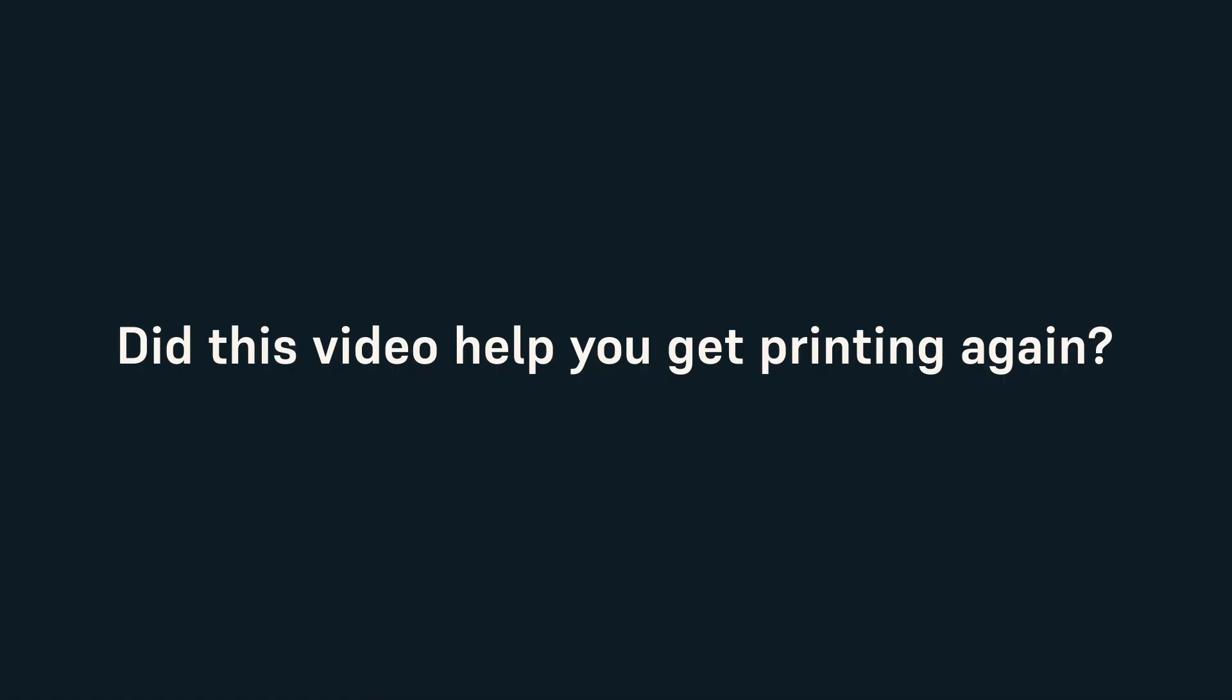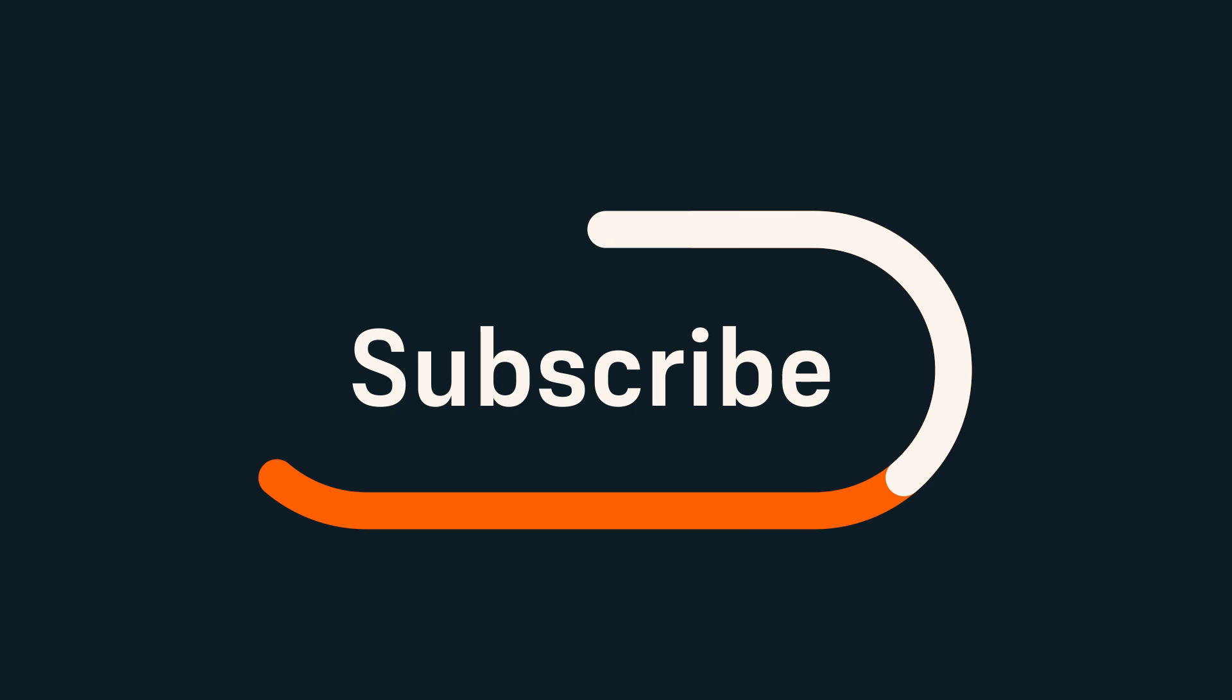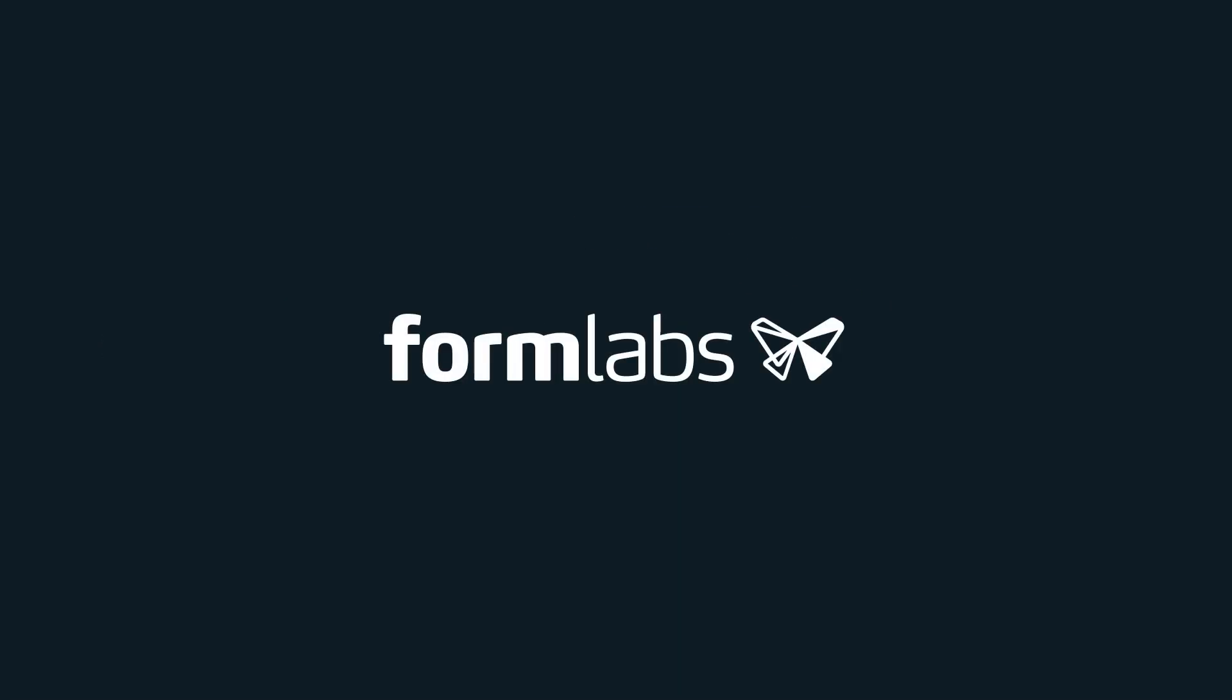Did this video help you get printing again? If so, please leave a like on the video and subscribe for more content. Also, leave a comment telling us what videos you'd like to see next. Thanks for watching!